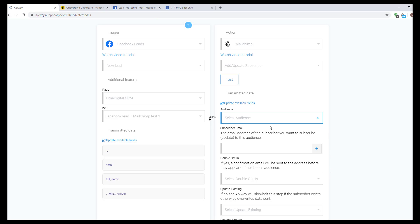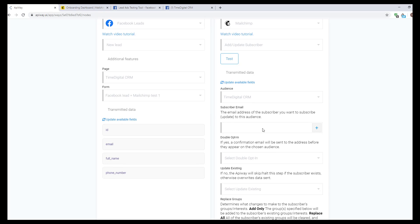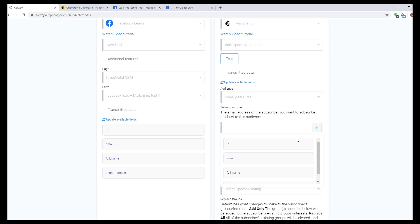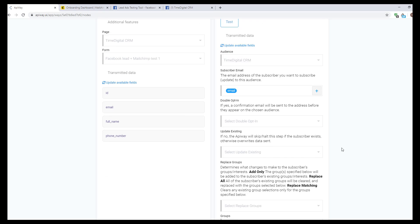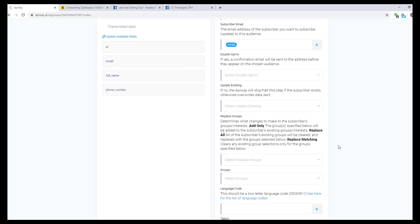Select your audience to which the data will be sent. Next, click the plus sign and choose email from the list. In the field below you can specify some options like double opt-in and others.